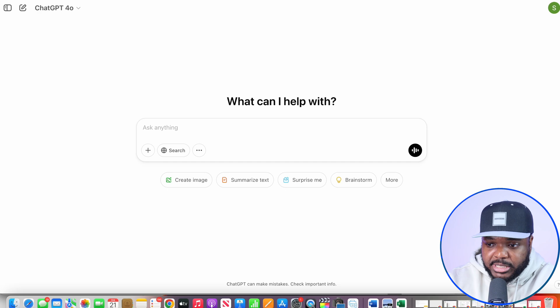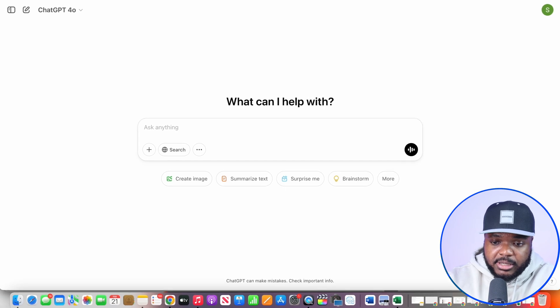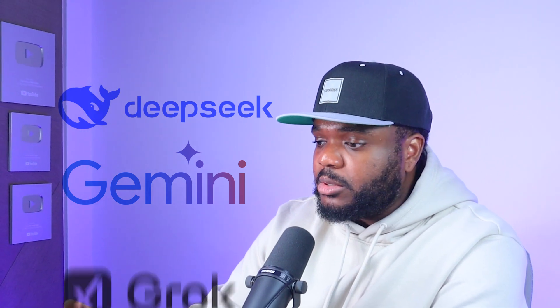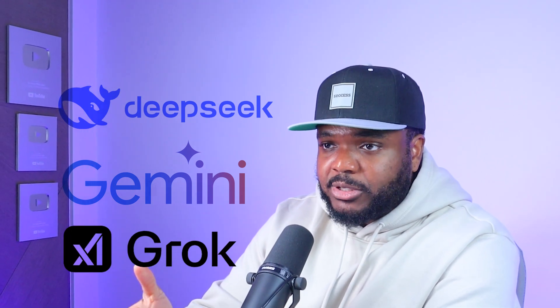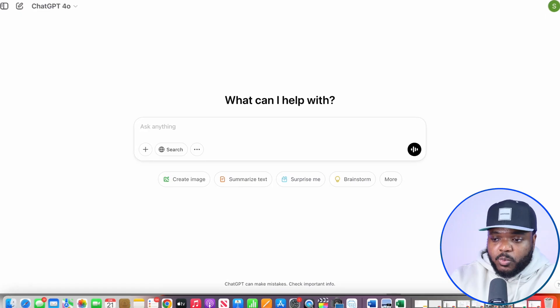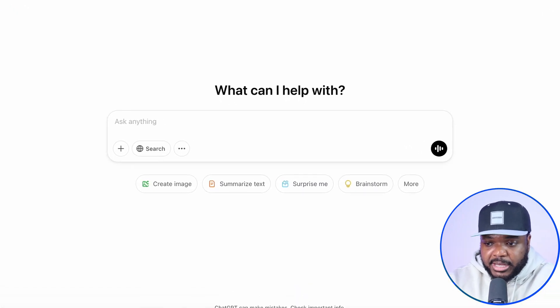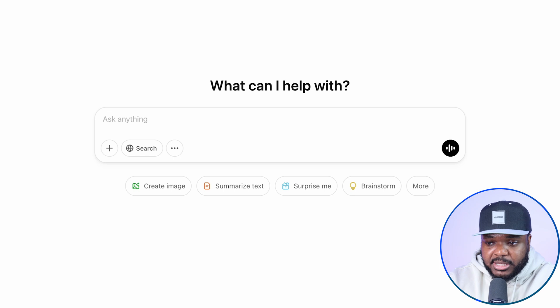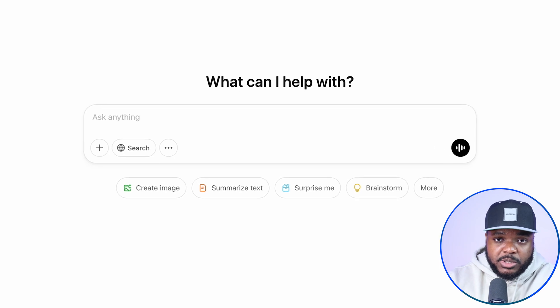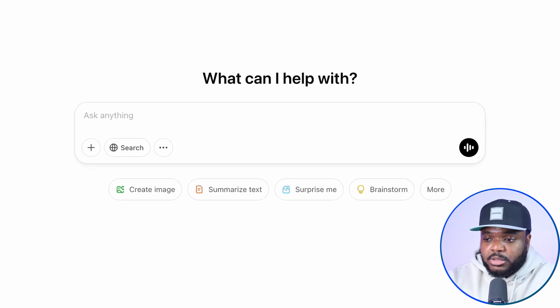In this case, I'm going to be using ChatGPT. There are so many other AI bots out there that you can use — tools like DeepSeek, Google Gemini, and you can also use Grok Free as well. But with the method that I'm going to be showing you today, ChatGPT is one of the best ones to use.